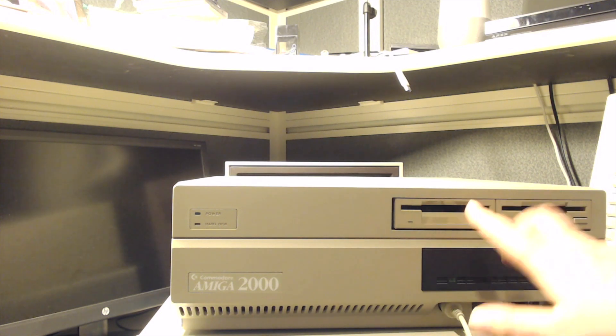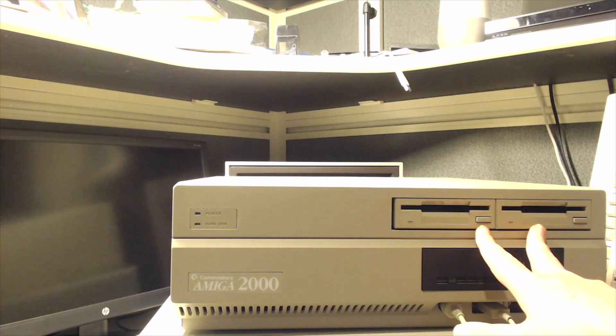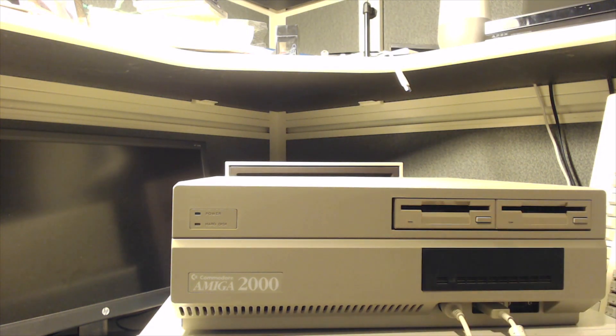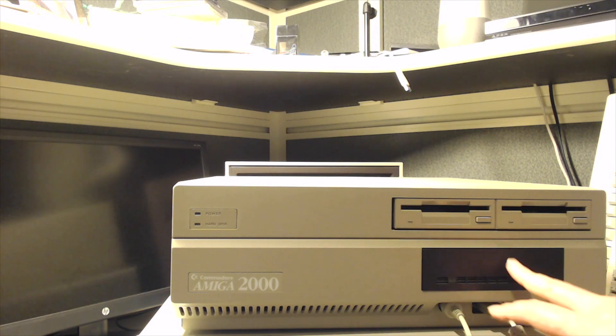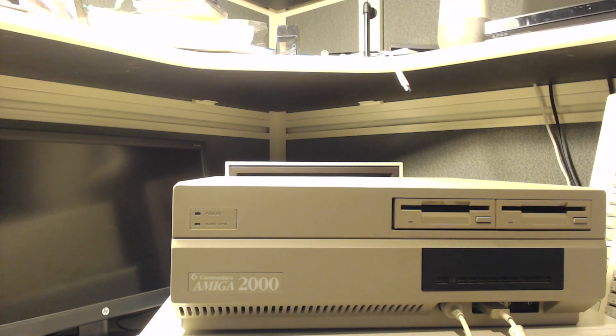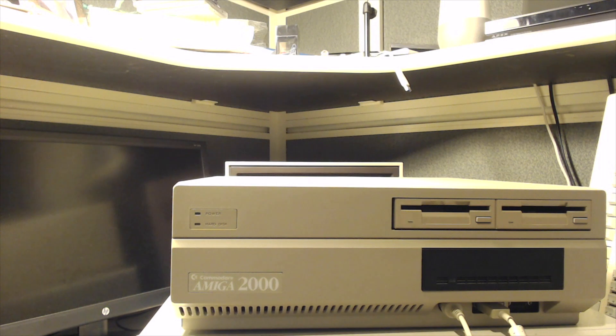At that time it would have just had these two floppy drives, and then I added a hard drive. This is the Seagate ST296N, an 84 meg hard drive, which was typical for a computer to have at the time.